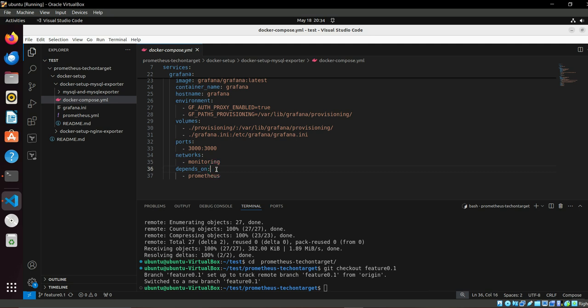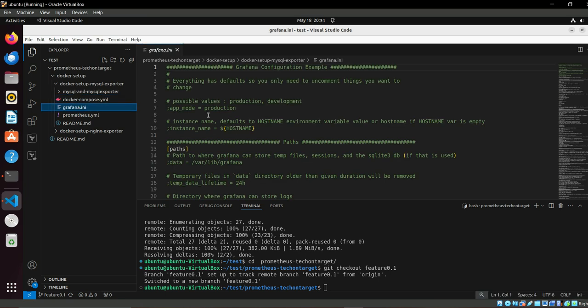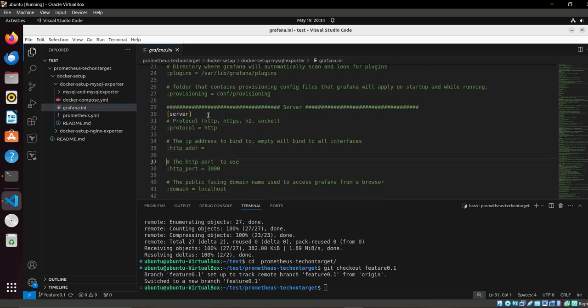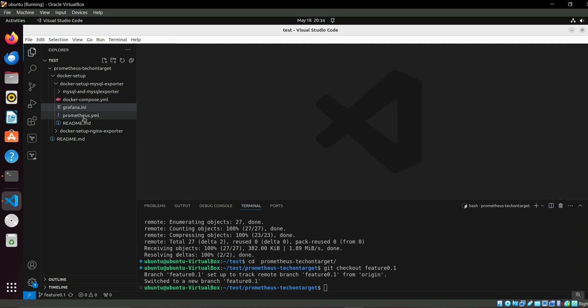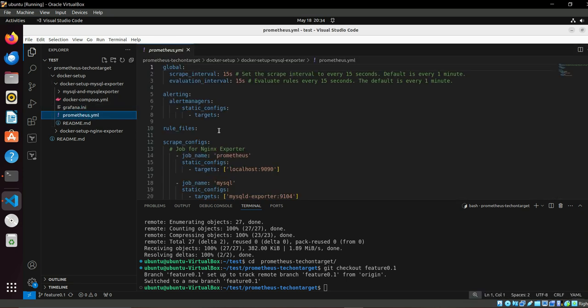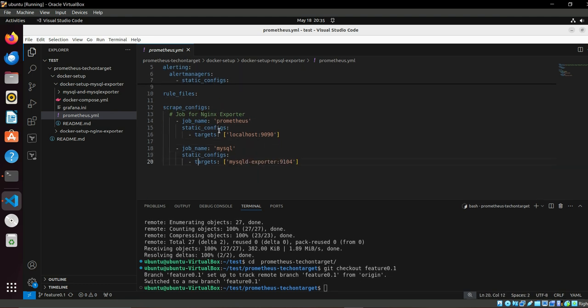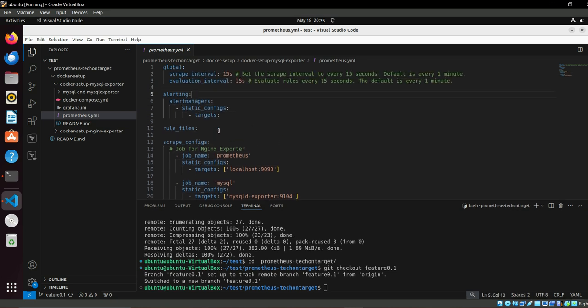It depends on Prometheus. Then we have grafana.ini file, which is the configuration file for Grafana. Then prometheus.yml file, under that we have declared MySQL and Prometheus itself.